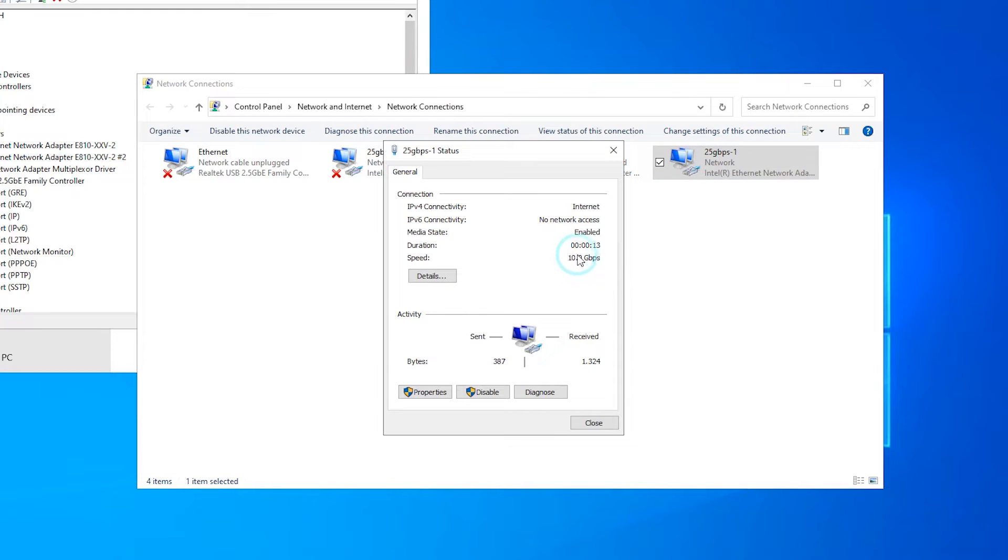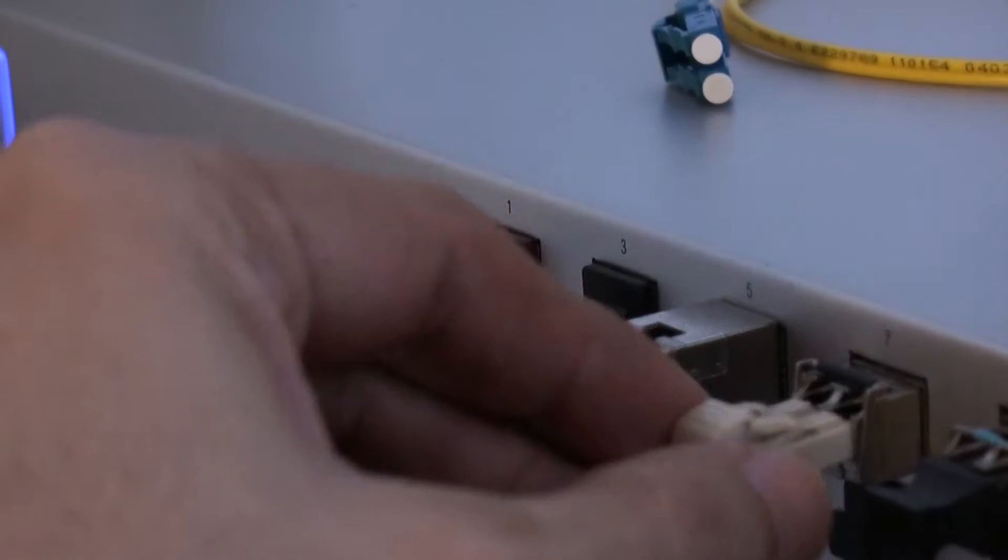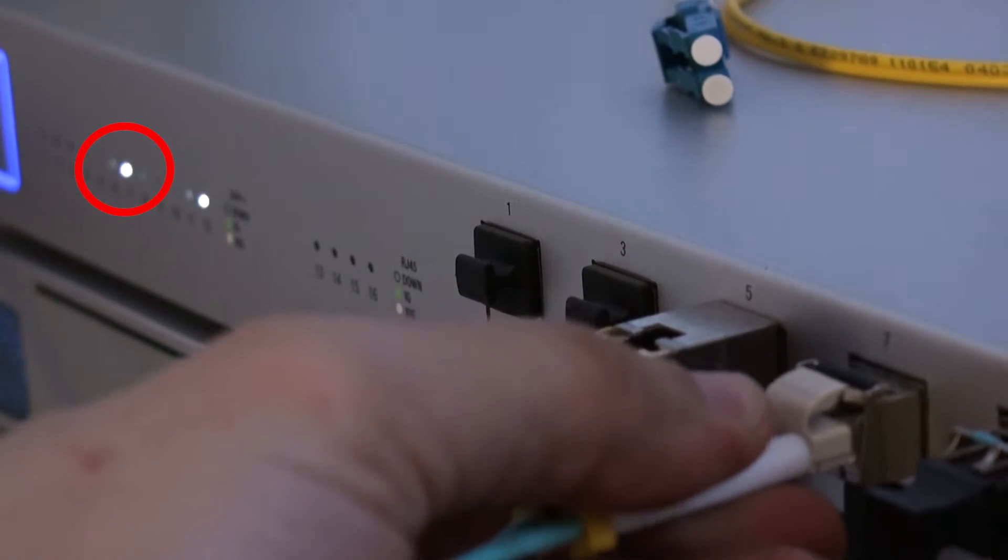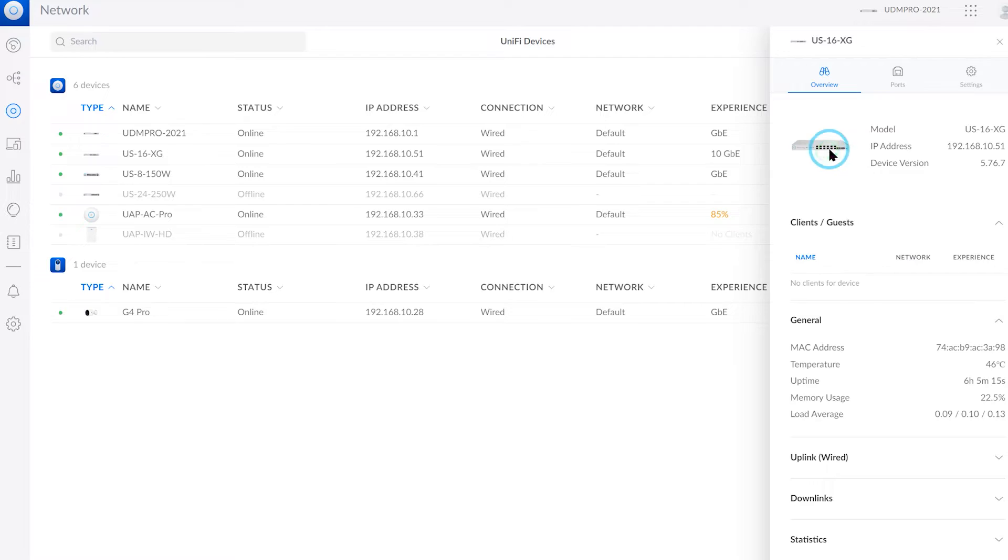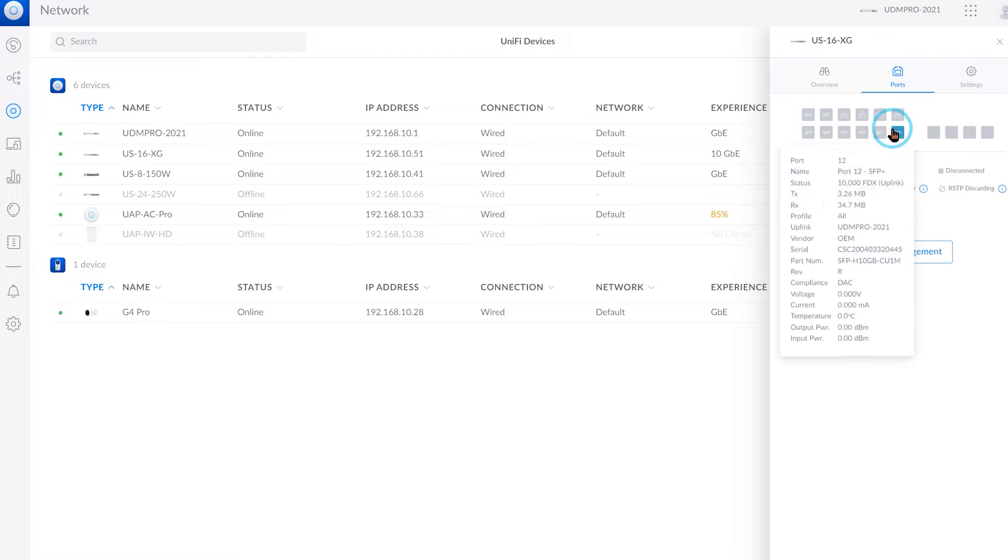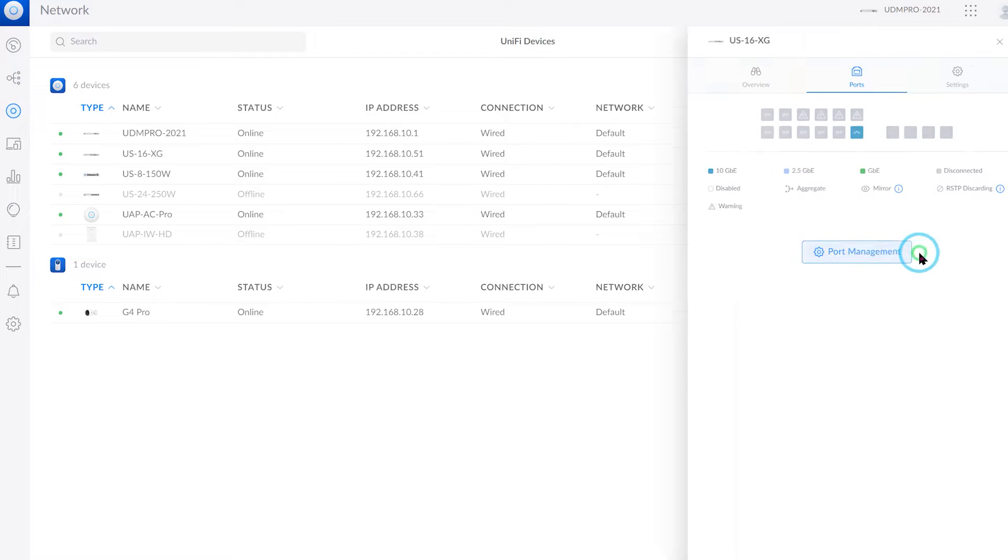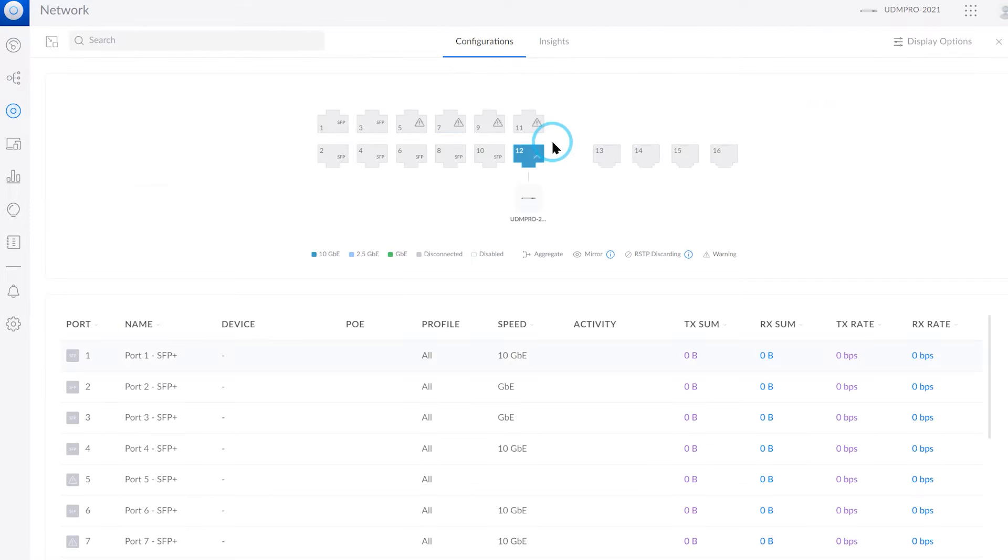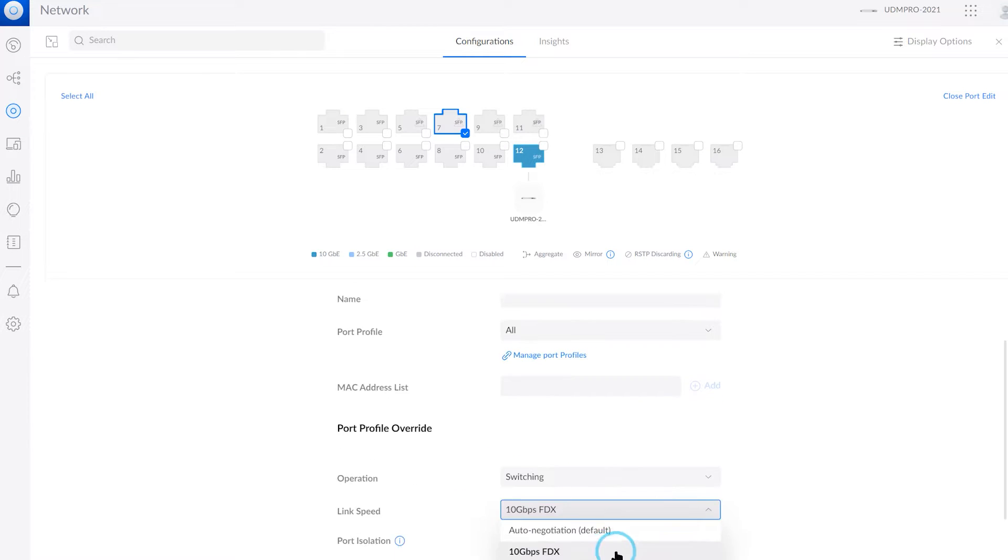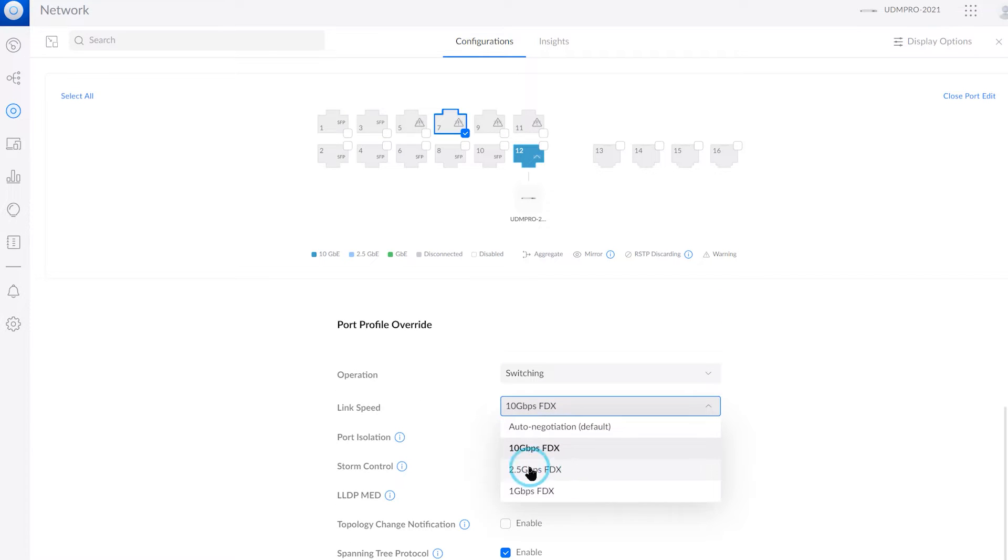Something very similar happened when connecting at 2.5 or 5 gigabit per second when using a 10 gigabit per second card or switch. For example, right here we're gonna connect it to a 10 gigabit per second aggregation switch from UniFi at 10 gigabit per second, so we also need to change this value in the switch. You can do this from the network controller of UniFi.